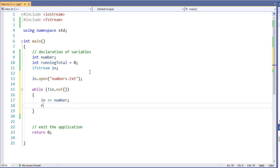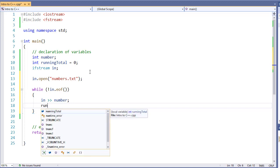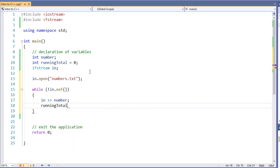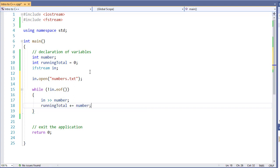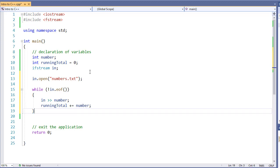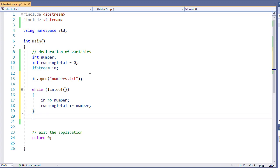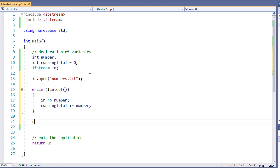Then we're going to take our running total and add the number that we just read into it.